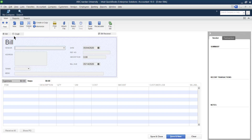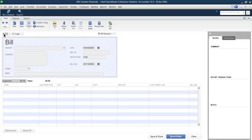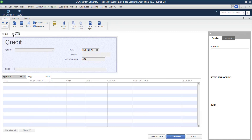If you look at the top, there are two options: Bill and Credit. Bill is used for creating or entering a bill — for example, expenses are incurred and you enter the bill and pay outsiders in the future. Credit is the opposite — it is used for purchase returns. If you purchase something under Bill and later want to return it to the supplier, you record it under Credit.